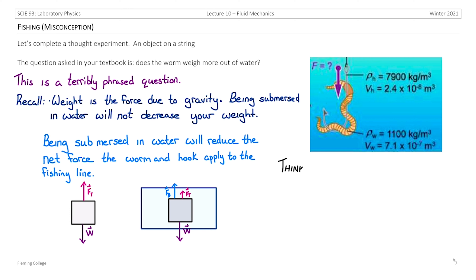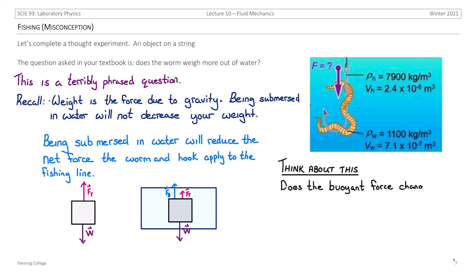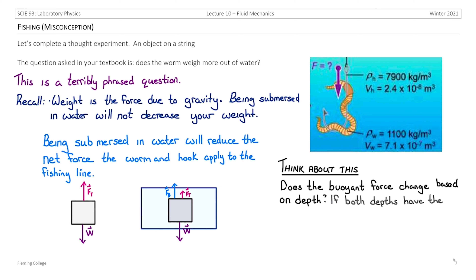Here's a think-about-this problem: with what we've seen about buoyant force, does the buoyant force change based on depth? This has the caveat that both depths considered have the entire object submerged.